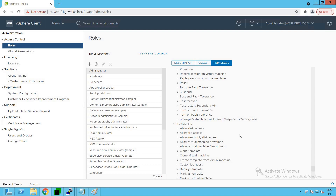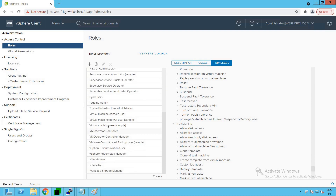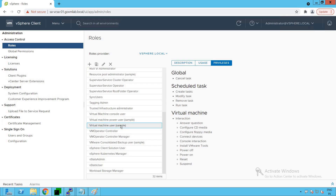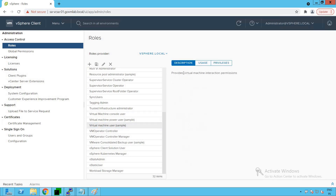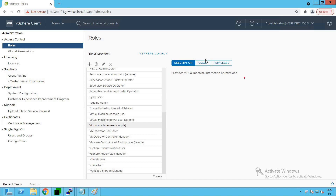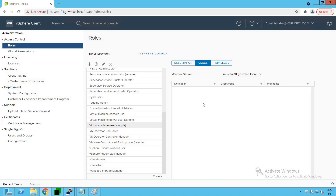Now let's check out some sample roles VMware has provided. For example, scrolling down we see the Virtual Machine User role. The description says it provides virtual machine interaction permissions — that's the scope of this role. As you can see, this role is not currently being used by any user in our vSphere environment.